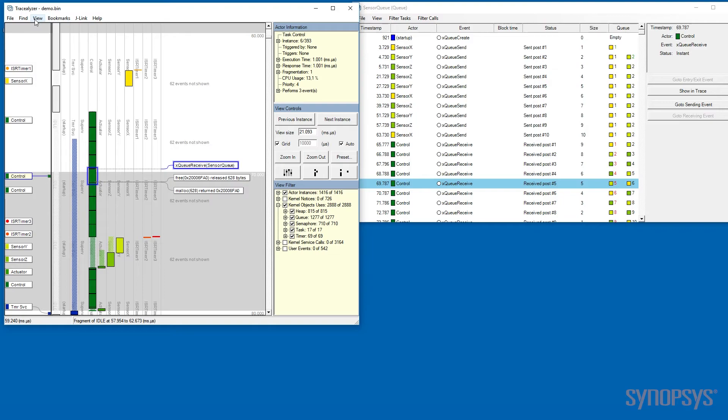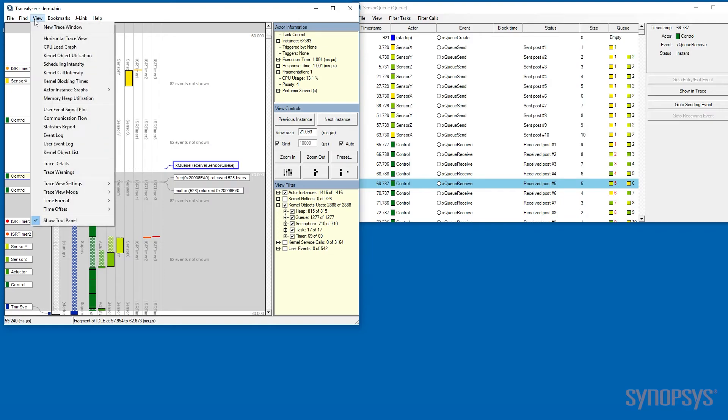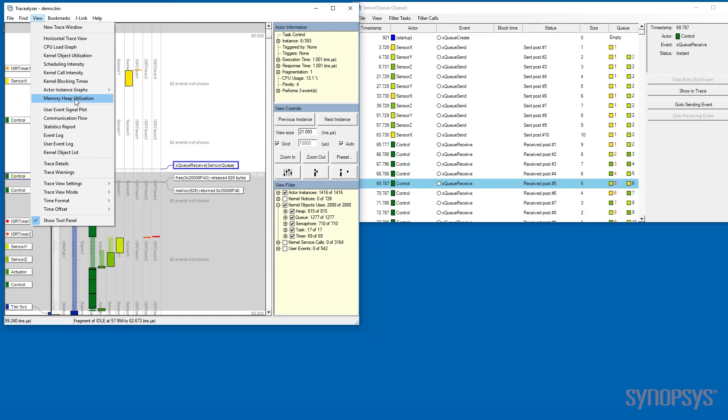There are a lot of different views, more than 25 different views in Tracelizer. Each view is specialized for showing one type of event.